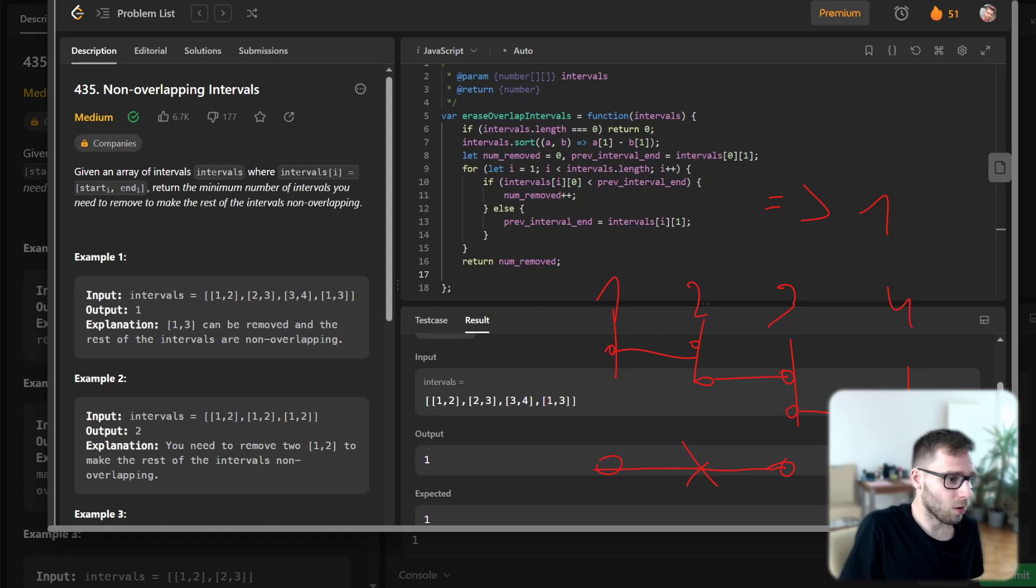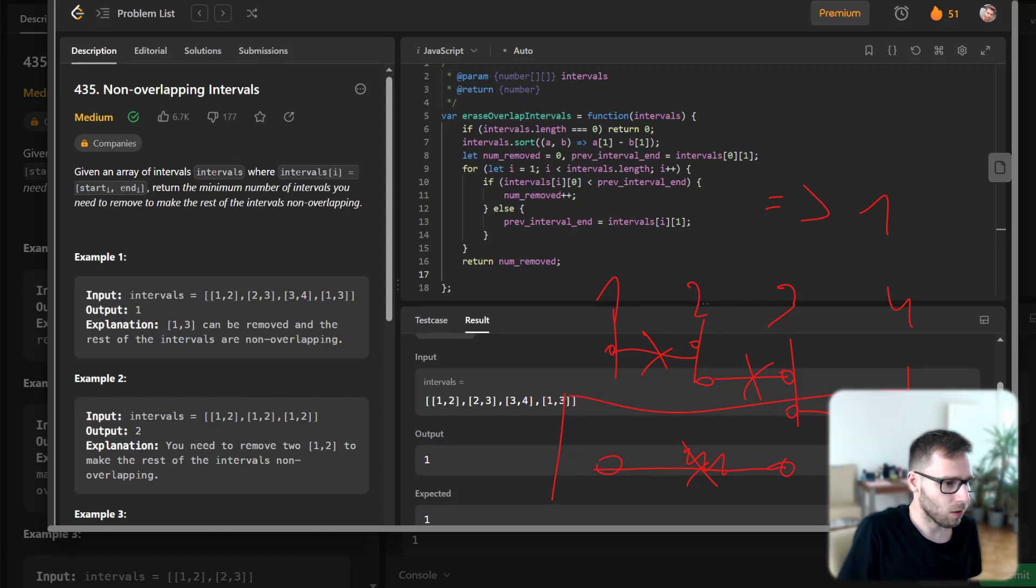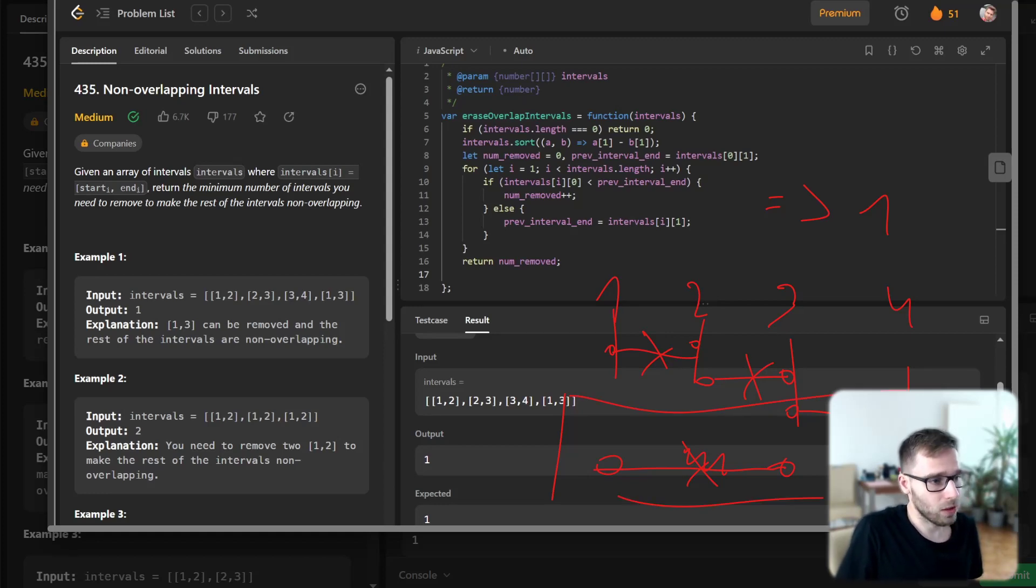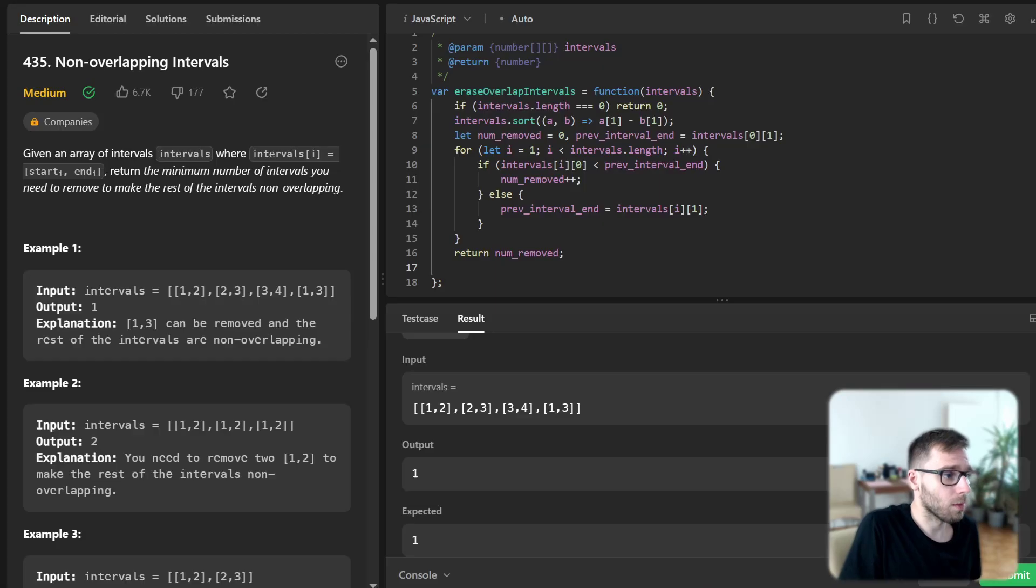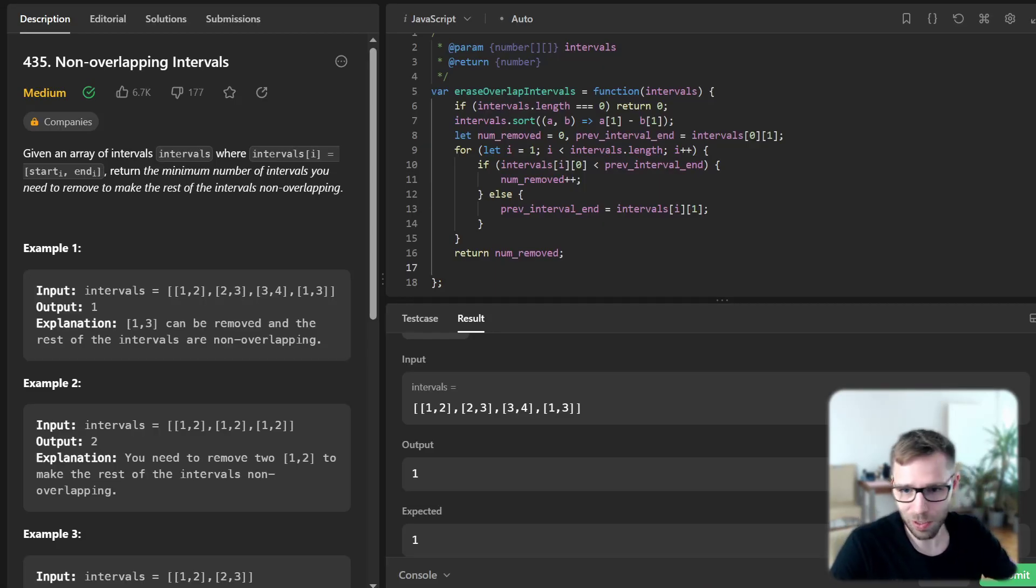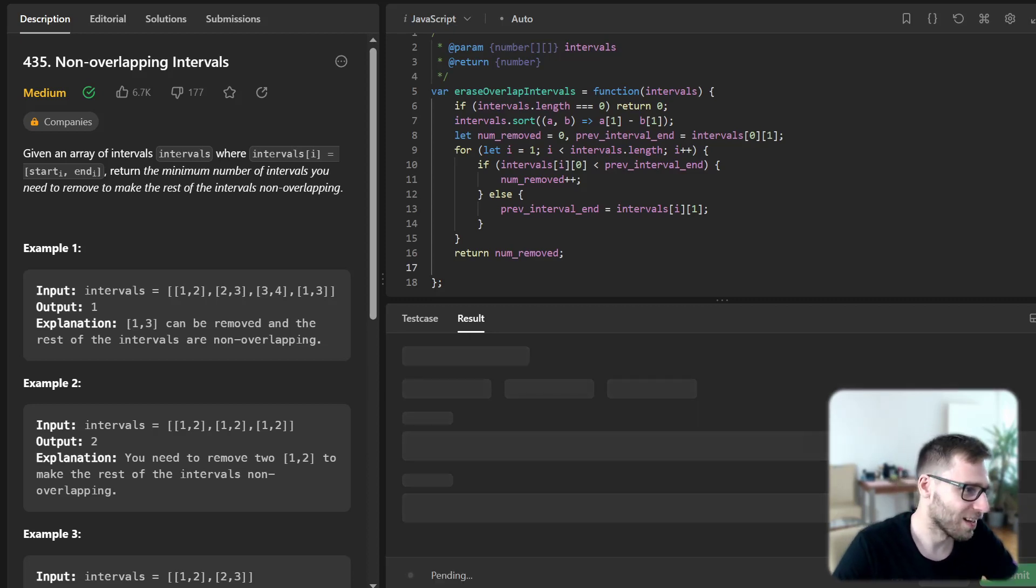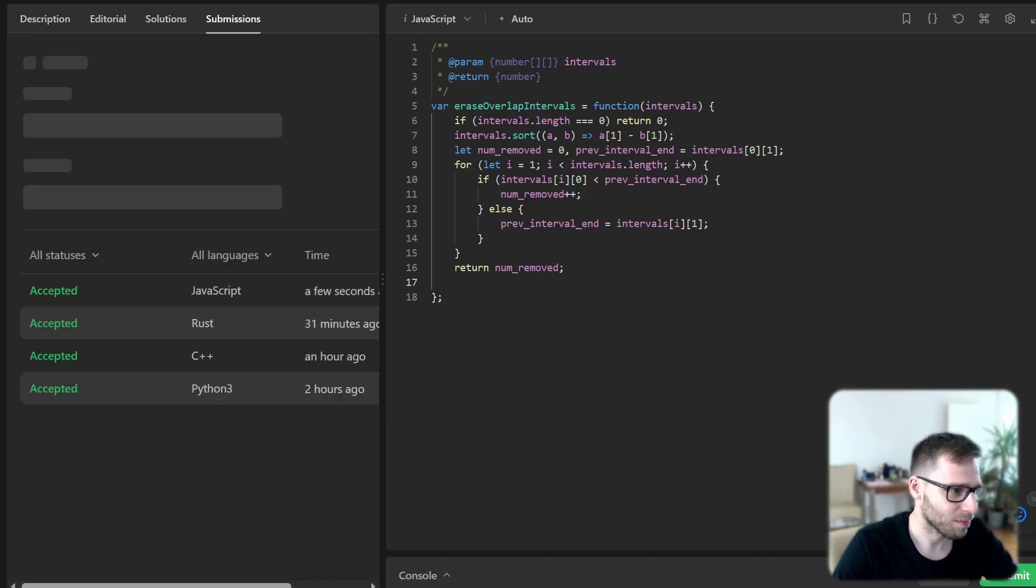And we have minimum number removed. That's removing this because for example we can also remove those two and don't remove this one. So then we will have also non-overlapping but basically we need to return minimum value and not maximum.